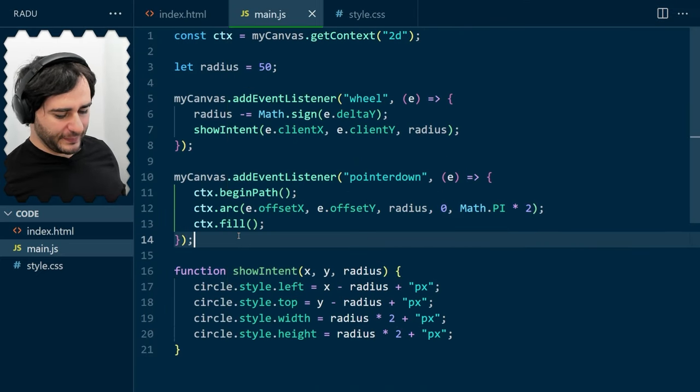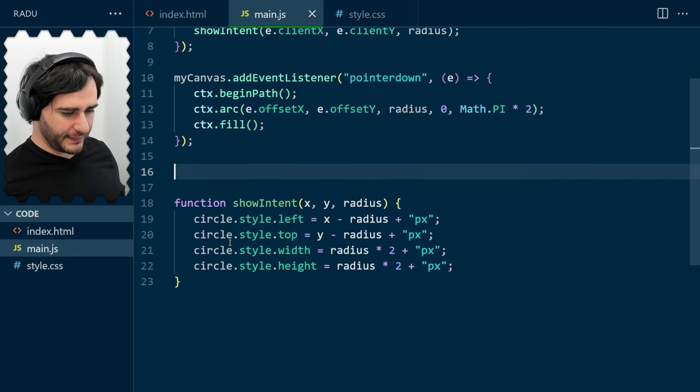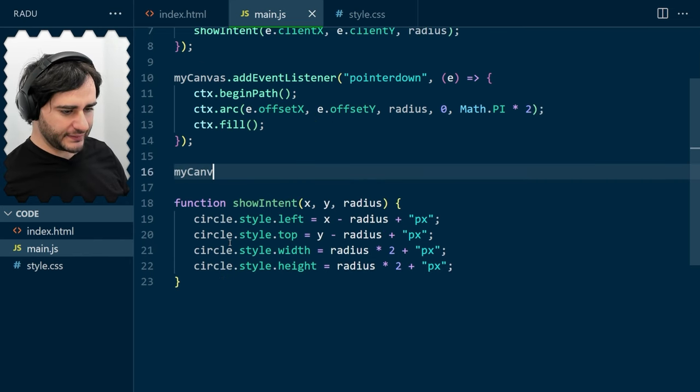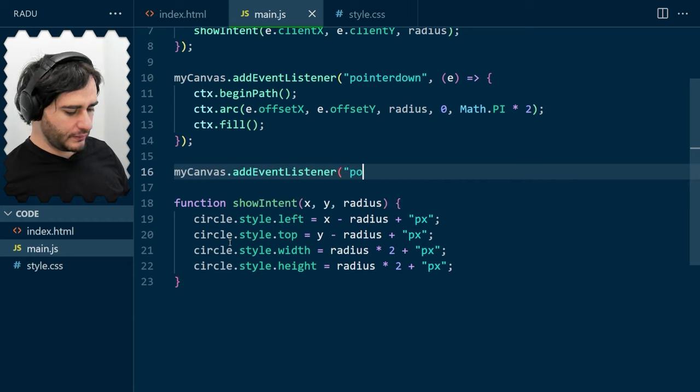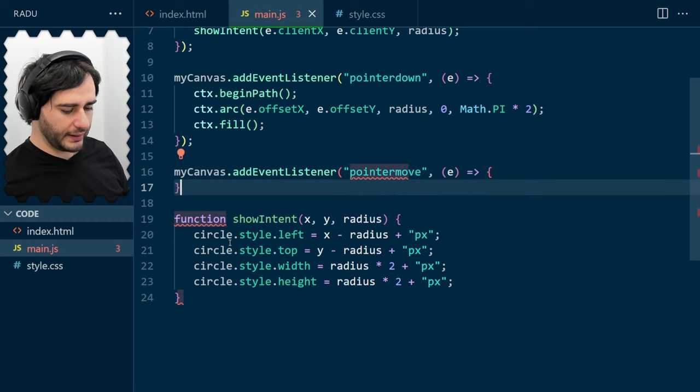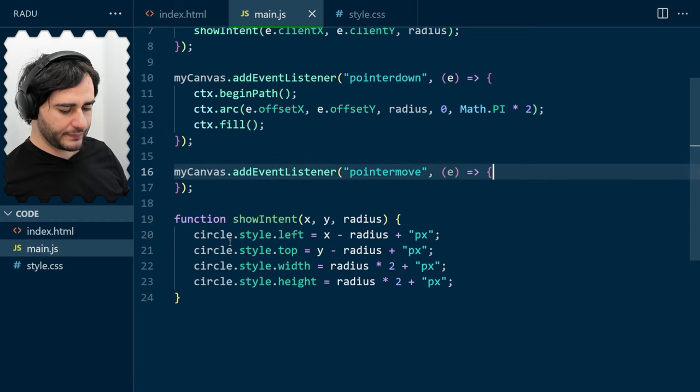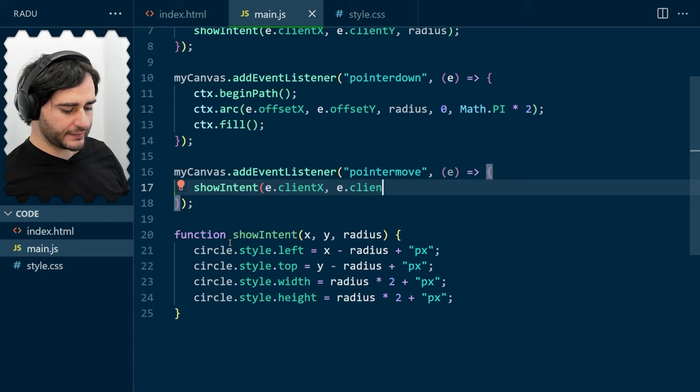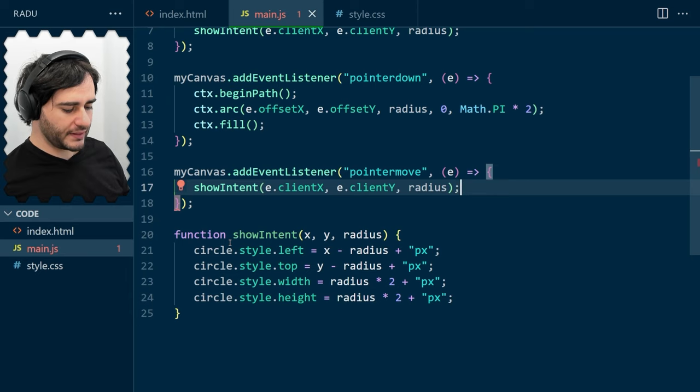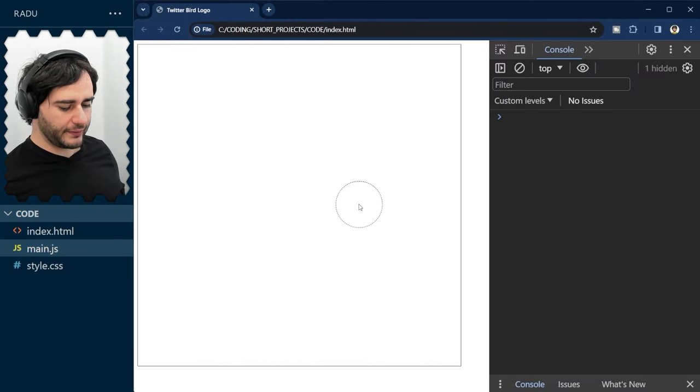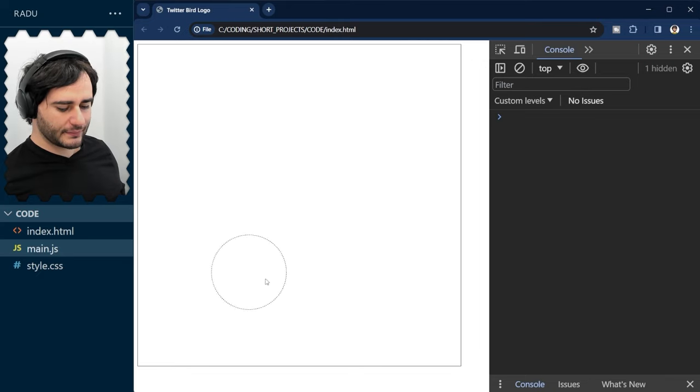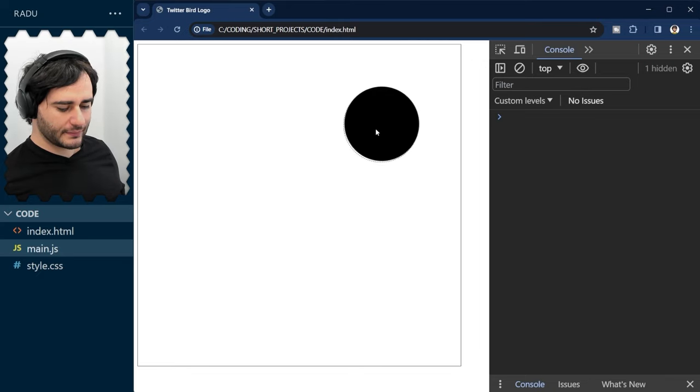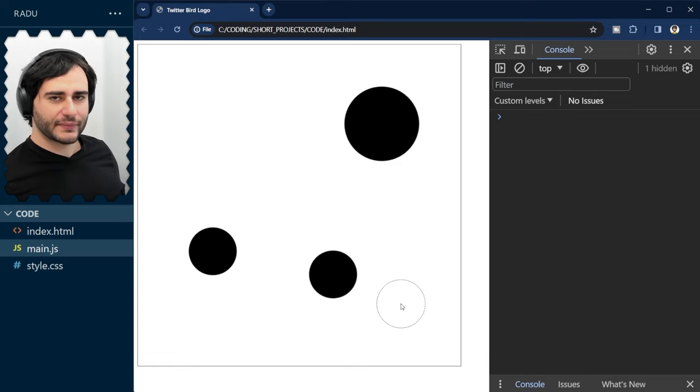So, I'm going to go back here and say, add an event listener for pointer move like this. And we show the intent clientX, clientY, with the same radius. Let's save and refresh. And now you can see it following. Nice.